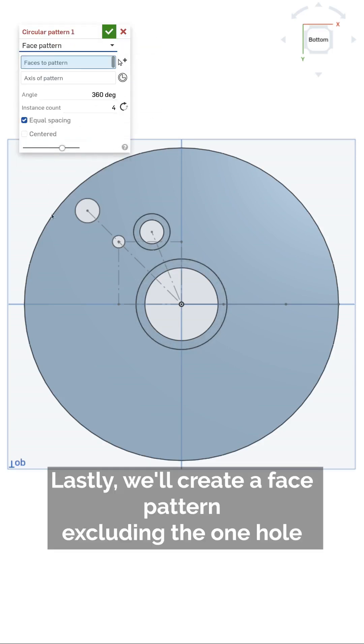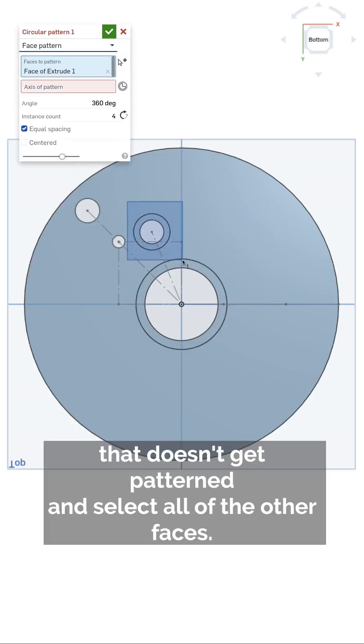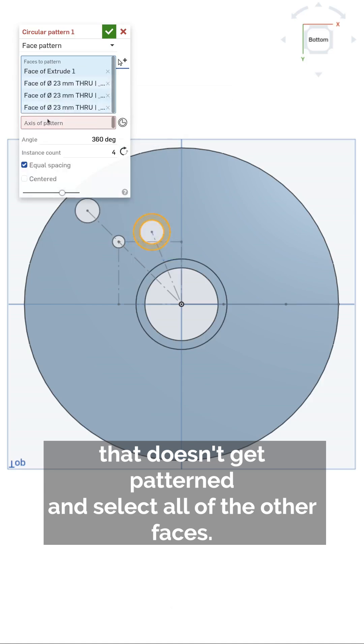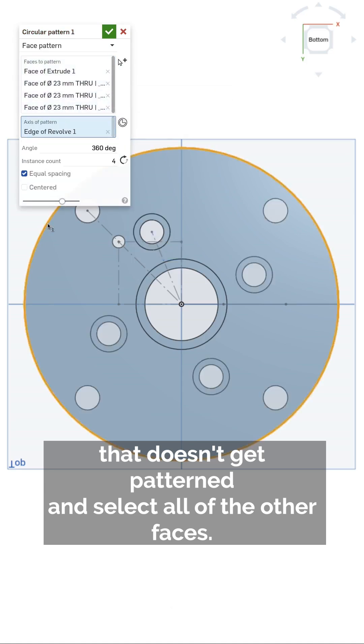Lastly, we'll create a face pattern, excluding the one hole that doesn't get patterned, and select all of the other faces.